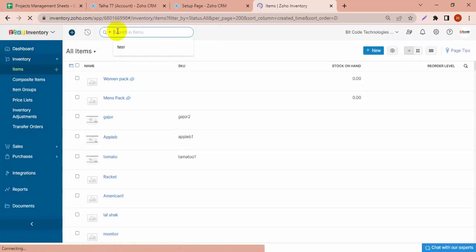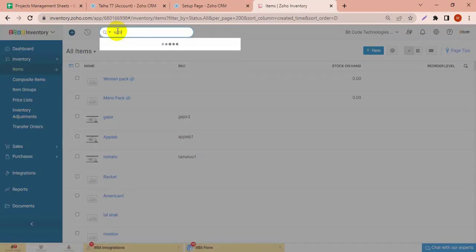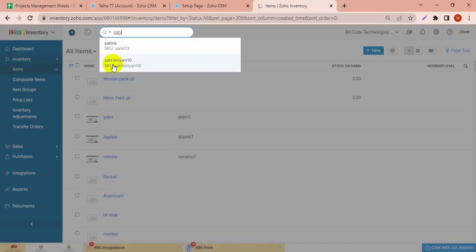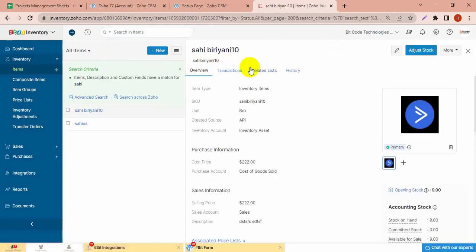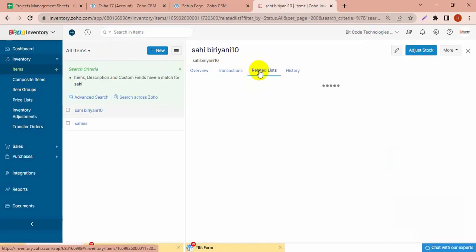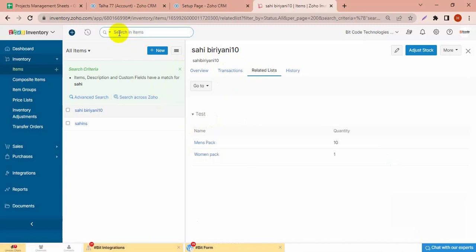If I search — this item is Sahib Bdani. In the related list of this item, the report will show in Men's Pack and Women's Tracks — it is in both packs — and the quantity, you can see here. And another item, if I search...